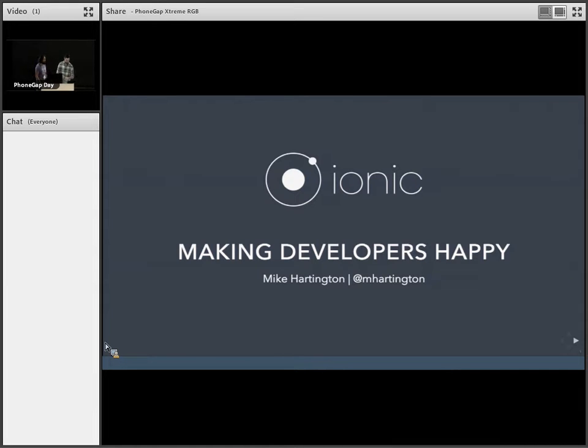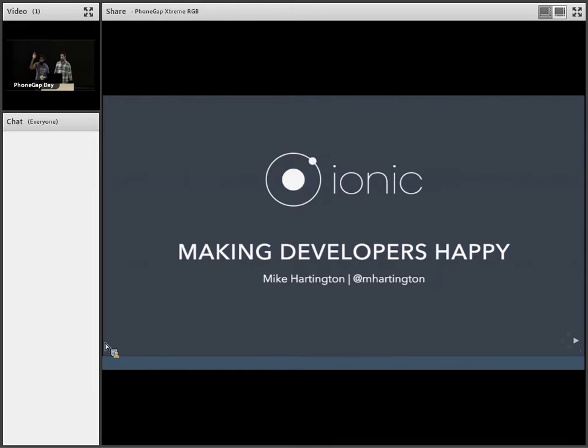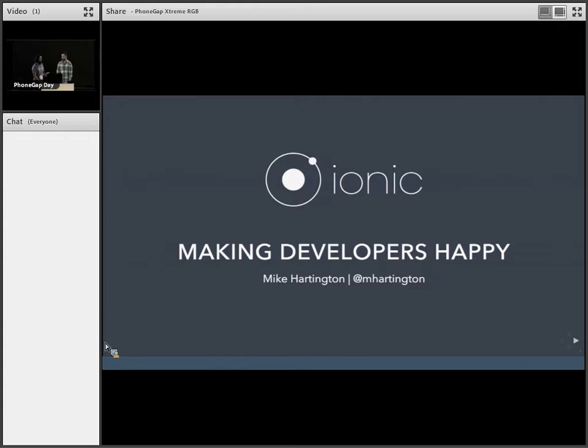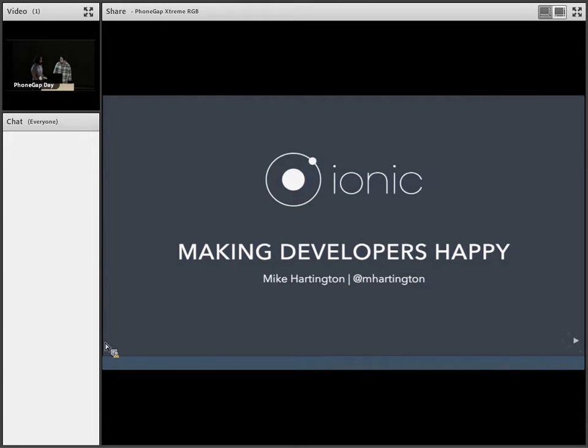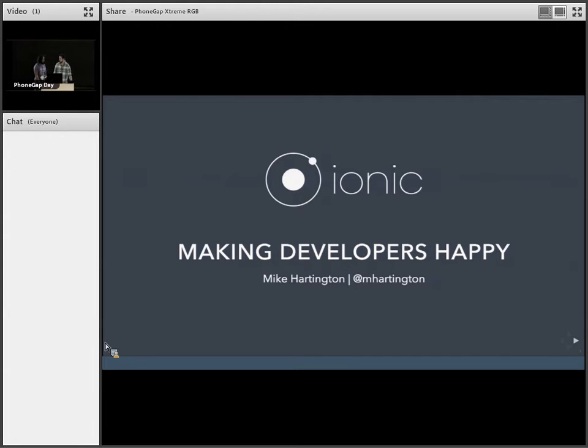Up next, we have Mike here from Ionic. People here, who's heard of Ionic? A lot of people. Wow, it's pretty good. Mike here first spoke at PhoneGap Day US in 2014. It was a great talk. Glad to have you back up here. And he's talking about Ionic 2, I believe. So take it from here, Mike.